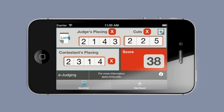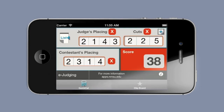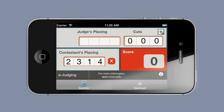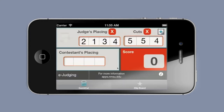The final thing we want to show you today is returning to a list you have previously saved. You would first save this one, so now you have two saved sets. Then from the quick calculator you would clear these out, go to your clipboard, and select whatever judging placings you want to return to.